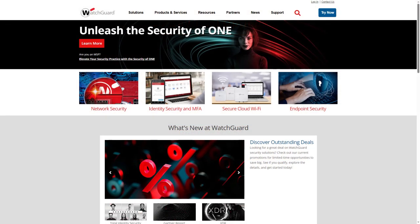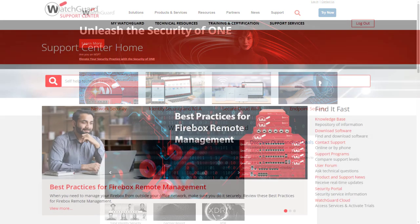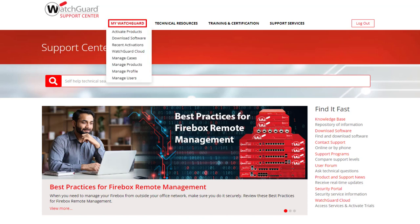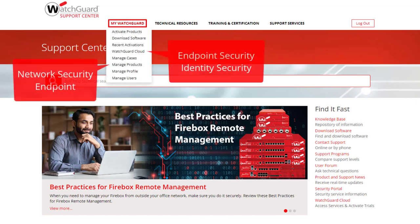Now let's take a look at how to activate these trials and get started. I'm at the WatchGuard.com homepage and I will log into my account in the top right. Once I'm at the support center, I will hover over my WatchGuard at the top and need to choose where to go depending on the type of trial I want to activate. Some are under Managed Products and some are in WatchGuard Cloud.